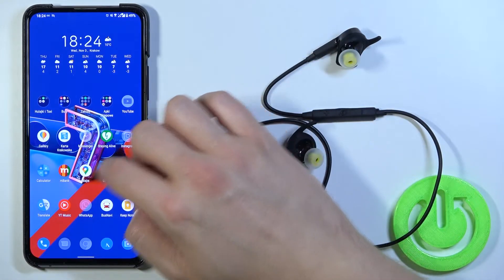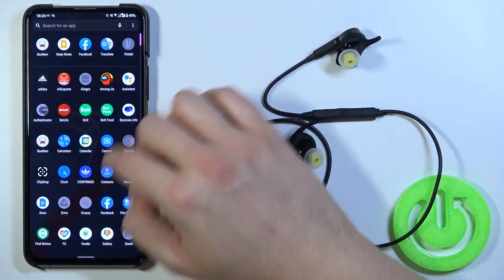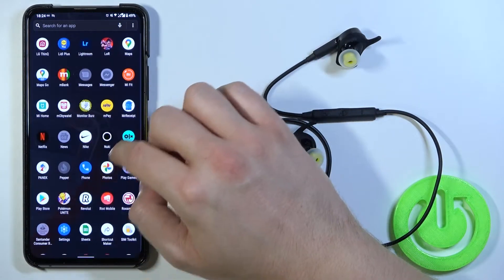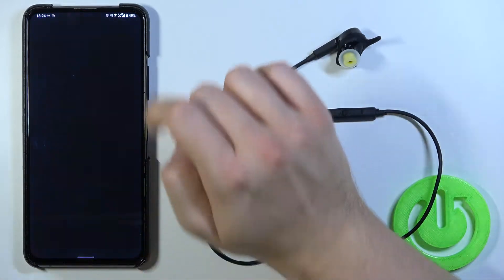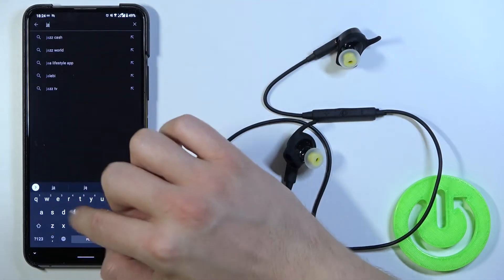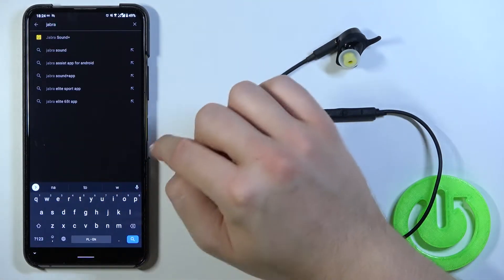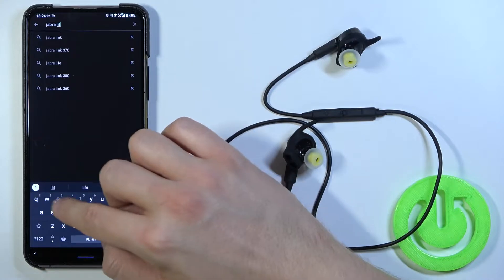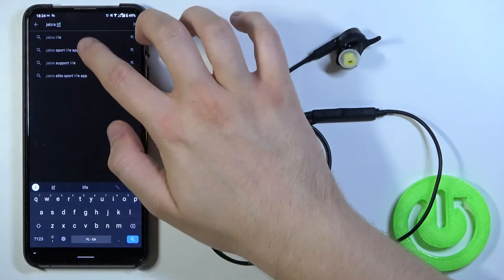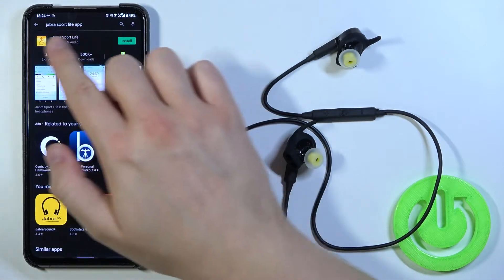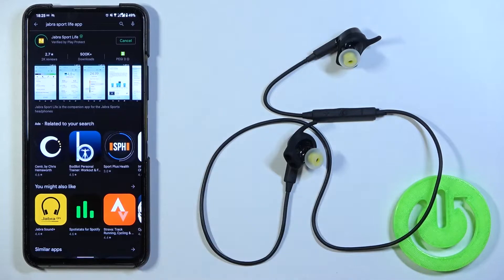So there is also another method as I said. We have to go for the Play Store. Tap on the search pool and type Jabra Live. Here we have to get Jabra Sport Live application. Then install.